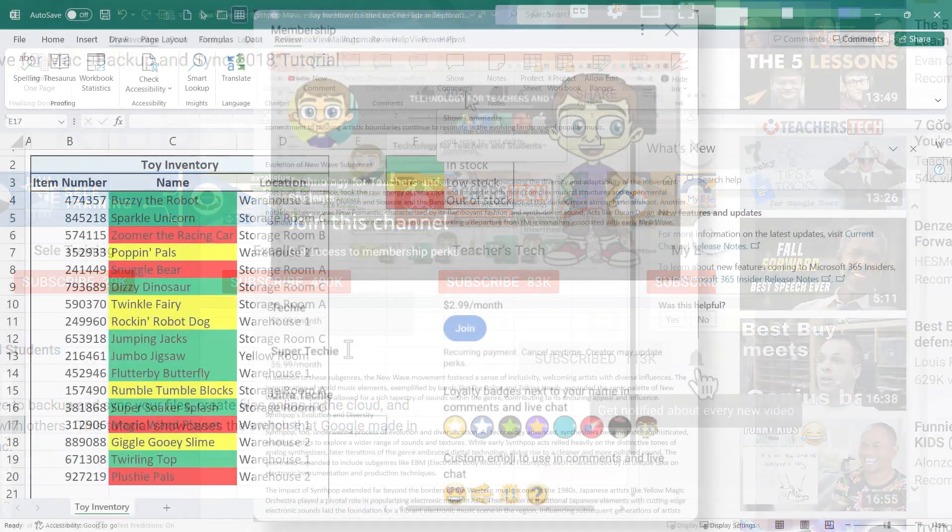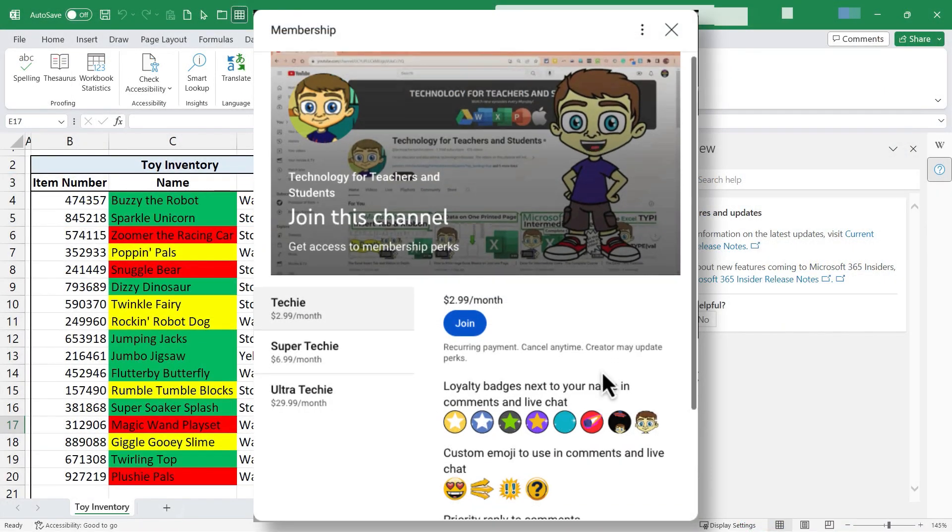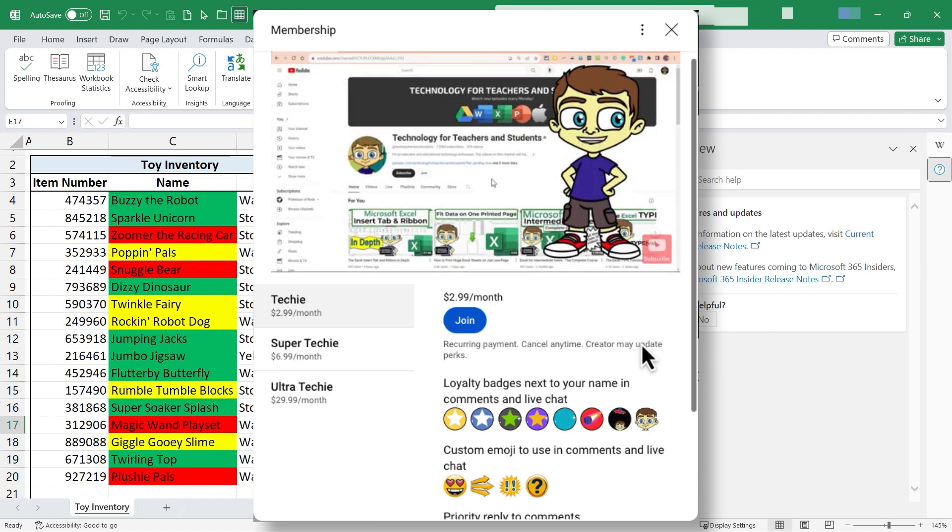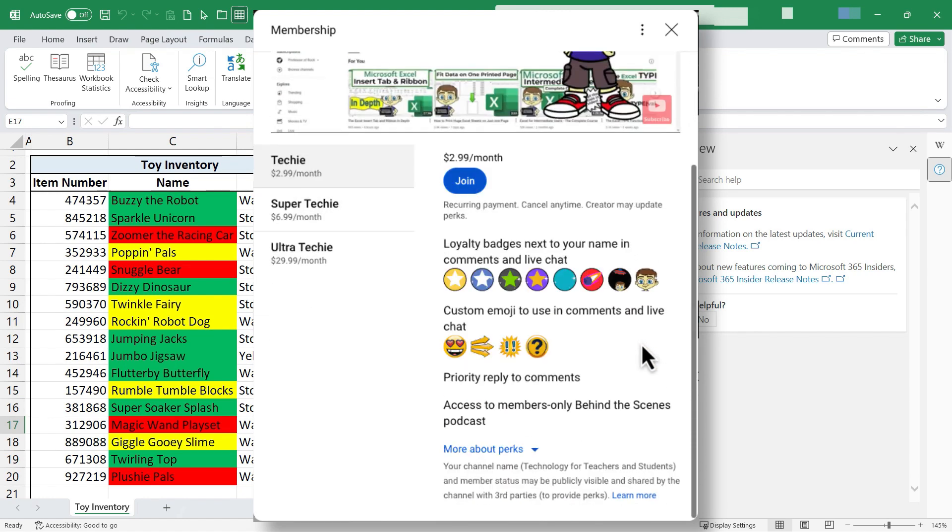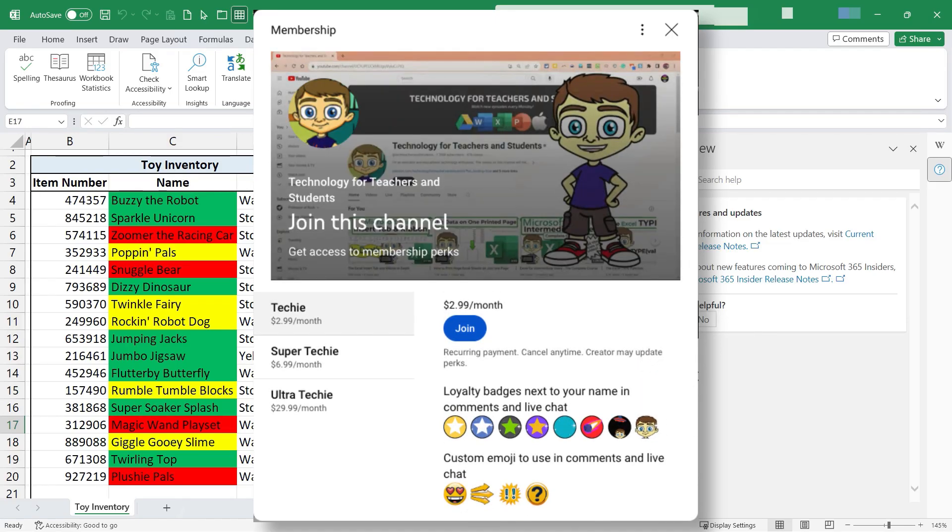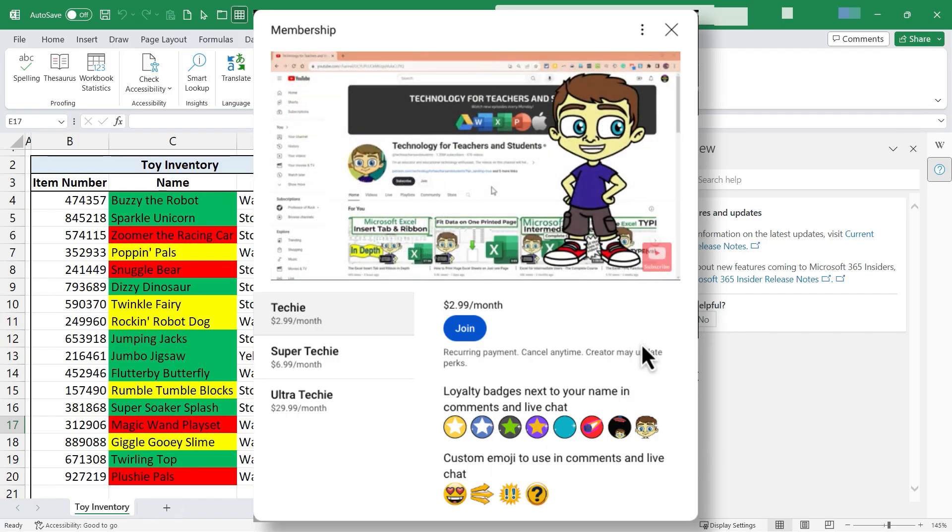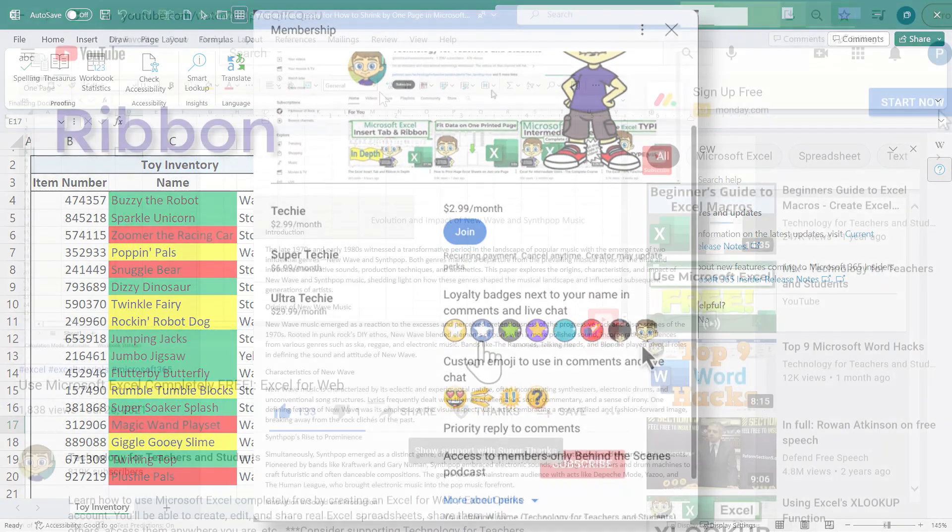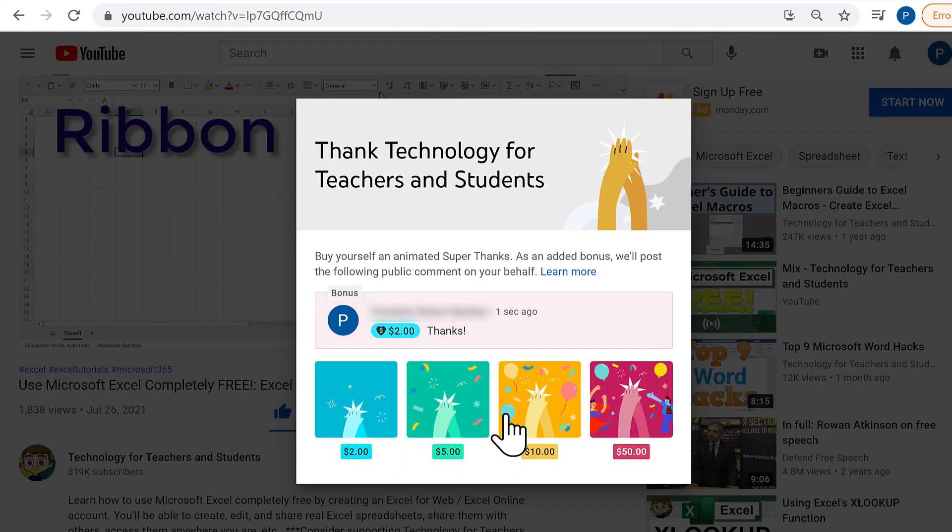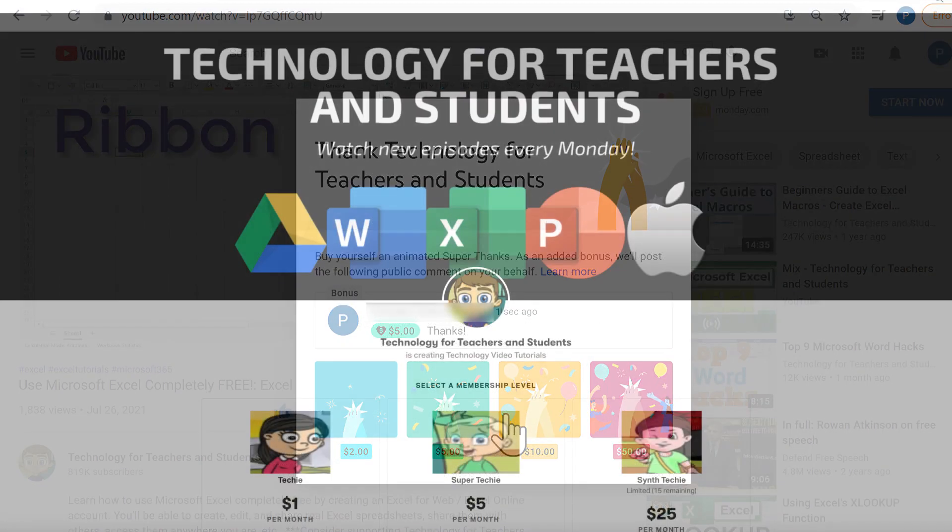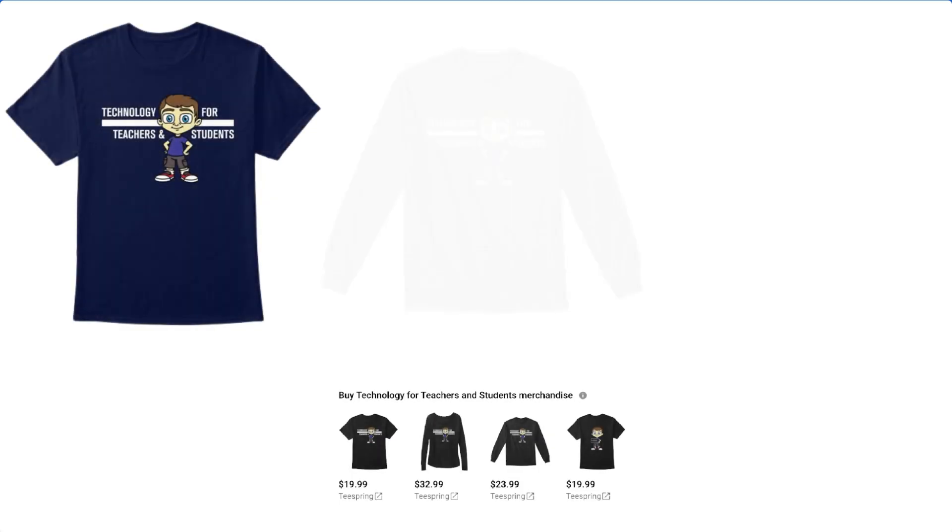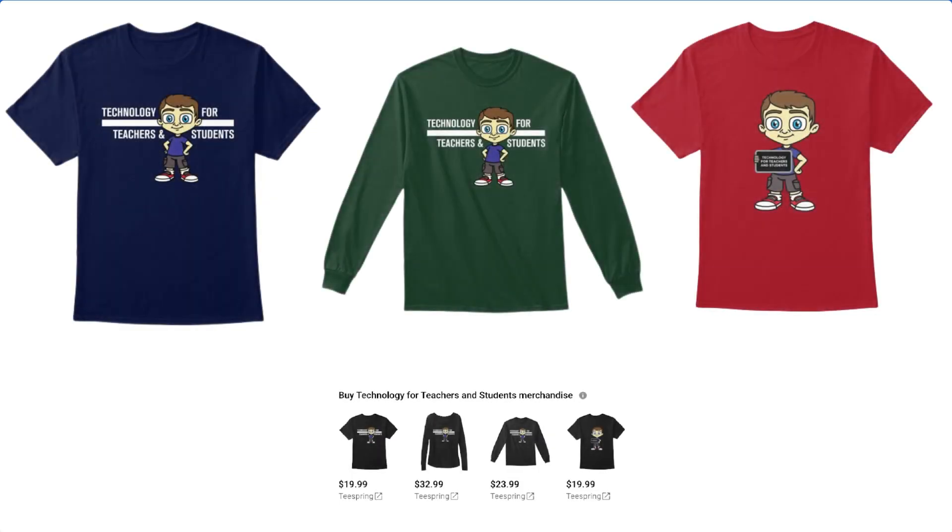If you'd like to support my channel, please consider becoming a member of the channel. Join me and the rest of my community by signing up as a member. You'll get some special perks including access to a behind-the-scenes monthly podcast where you'll learn more about technology and about the Technology for Teachers and Students YouTube channel. You can also support me by clicking the Thanks button below the video or through my Patreon account and you'll see information about those options in the description below the video.